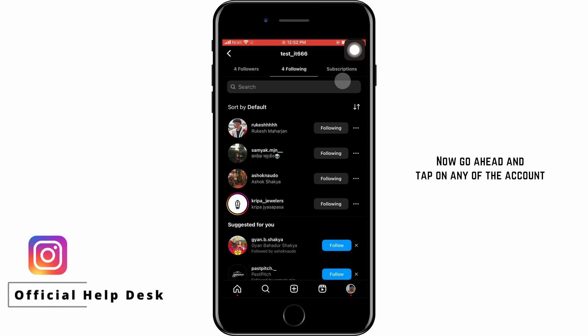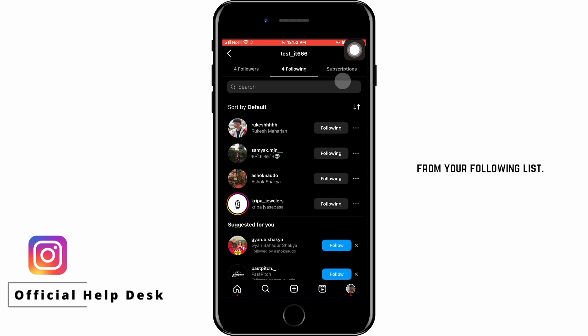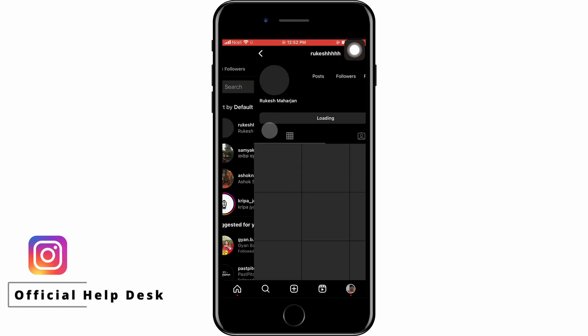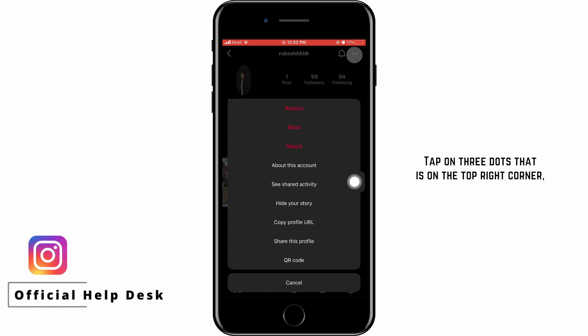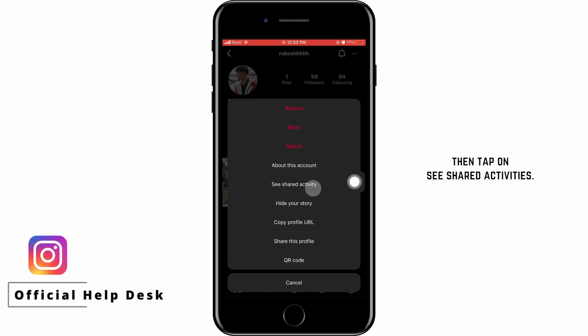Now go ahead and tap on any of the accounts from your following list. Tap on the three dots that are on the top right corner, then tap on See Shared Activities.